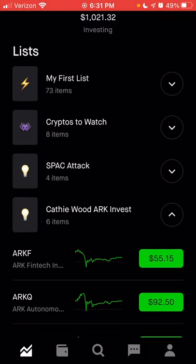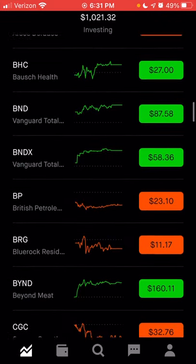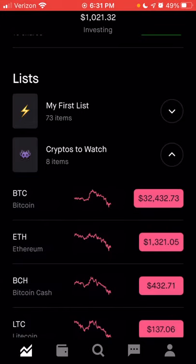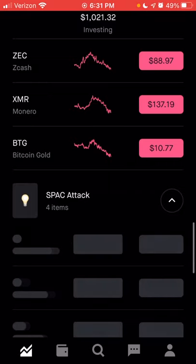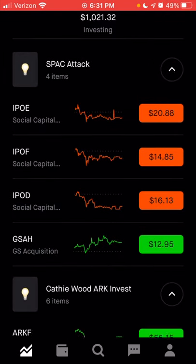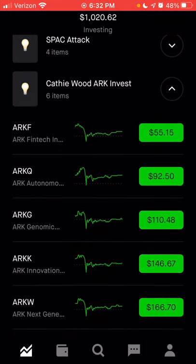This is my first list, originally created before they even had the option to create separate lists, so there was just one long list. If you click the dropdown arrow to the right, you can see the different companies in a list. You can also see cryptocurrencies you're following under the cryptos-to-watch list, a new list I created called the SPAC Attack, and another list that includes ETFs from ARK Invest.